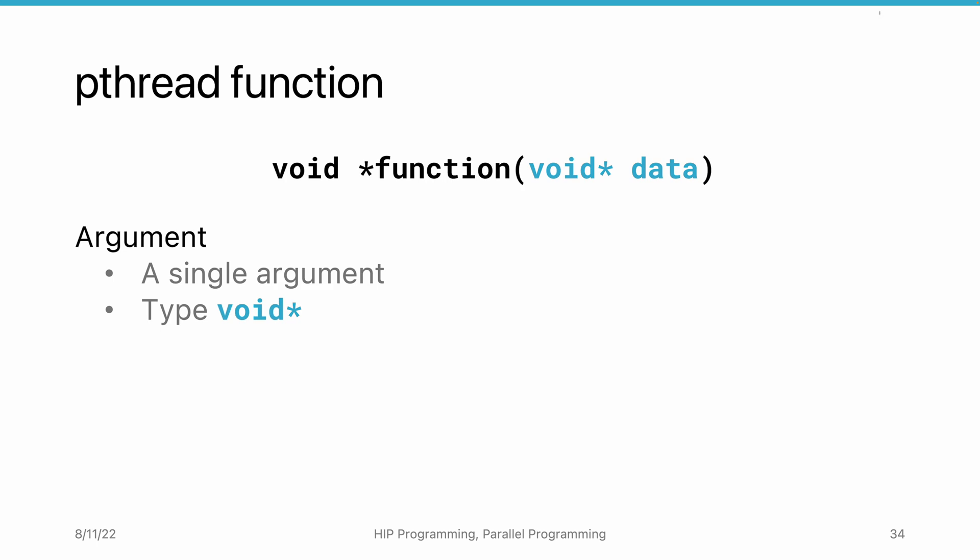Since these pieces of data are passed by pointers, threads actually share data using the underlying memory.